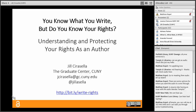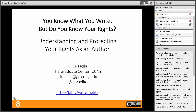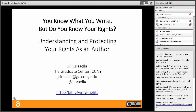Jill is a vocal advocate of open access to scholarly literature and seeks to promote understanding and adoption of open access at CUNY and beyond. Welcome, Jill. Thank you so much for organizing this webinar series. My presentation today is called 'You Know What You Write, But Do You Know Your Rights? Understanding and Protecting Your Rights as an Author.' My slides are available for download at bit.ly/write-rights.